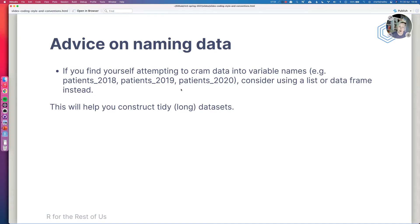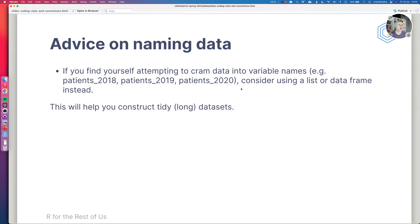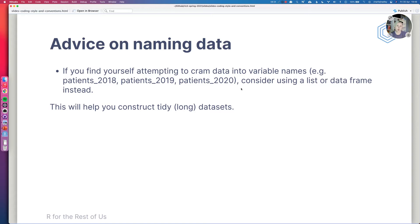So if we specifically look at thinking about naming data, then there's some other good advice from the tidyverse style guide. And that's if you're trying to create variables for each year, for instance, patients 2018 all the way through to patients 2020, consider instead storing this data as a list or as a data frame that can actually help you identify where you don't have fully tidy or fully long data sets yet. If you're storing a variable of your data in the variable name, then that's not fully long.